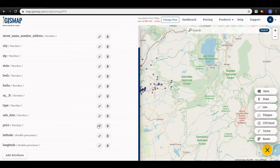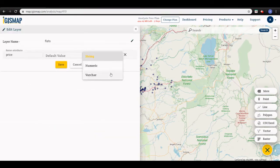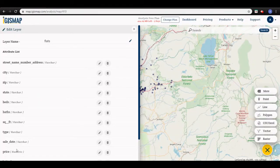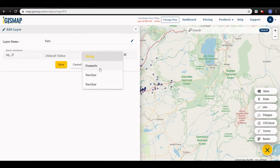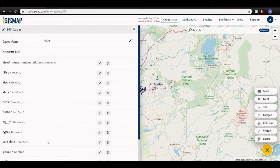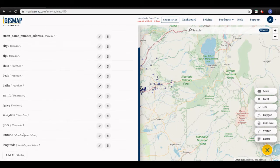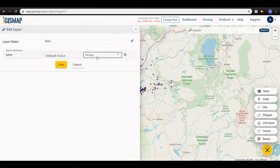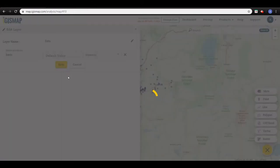My price field is not in numeric type. I will check it first. Go to the map layer, click on edit, and change the type of the field — it's currently in character. I will change it to numeric.